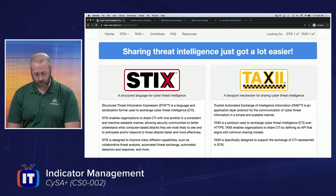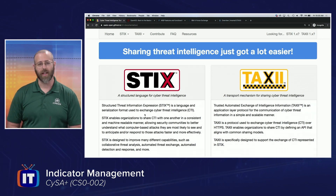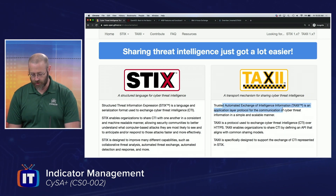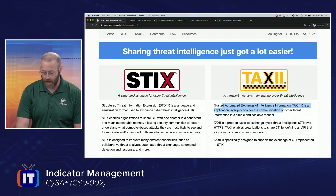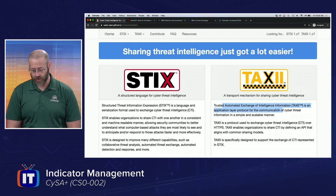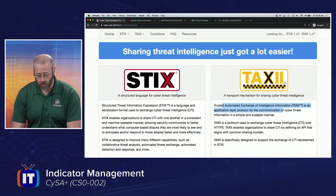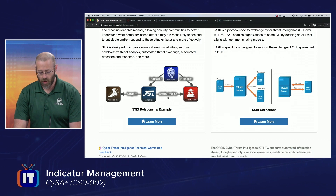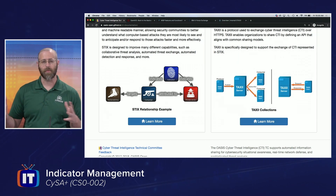Here's STIX - Structured Threat Information Expression. There's a language and serialization format used to exchange cyber threat intelligence. Covered that. And then Trusted Automated Exchange of Intelligence Information - TAXII - an application layer protocol for the communication of cyber threat information in a simple and scalable manner. Really cool.